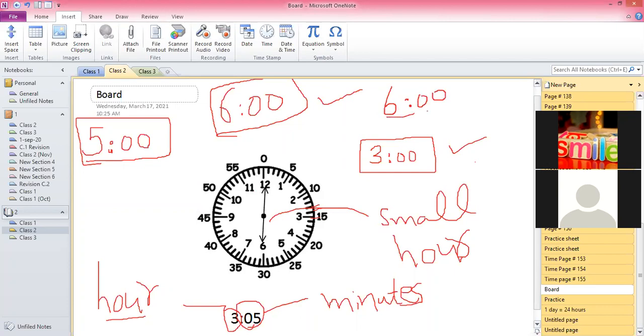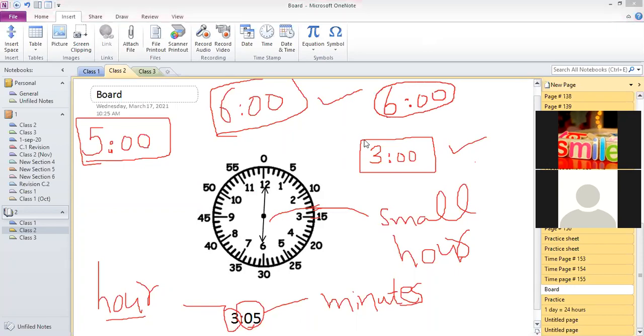I have revised all the basic concepts of time which we have learned. Is it clear, guys?